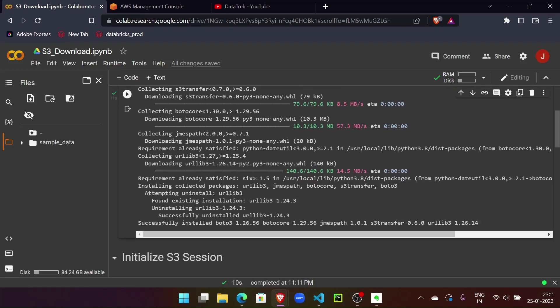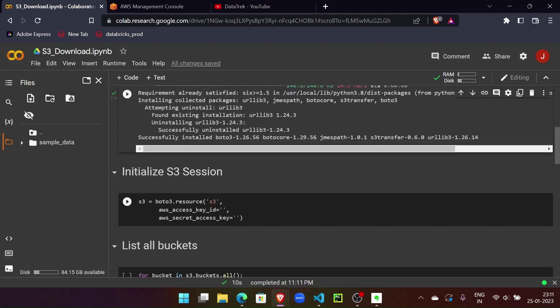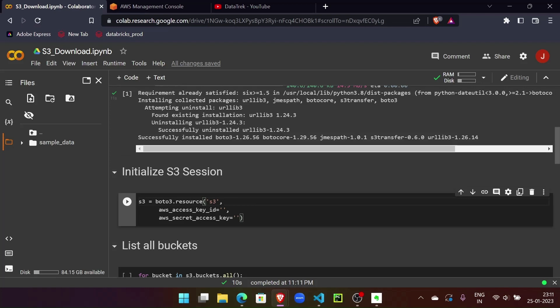Now with boto3 in place, let's initialize the session to connect to AWS S3. To do that, I'm going to use a resource method from boto3 client. We have to pass the resource name - here we'll be using S3, but if you want to connect to any other AWS services like EC2, EMR, or other services, you can specify the name here.